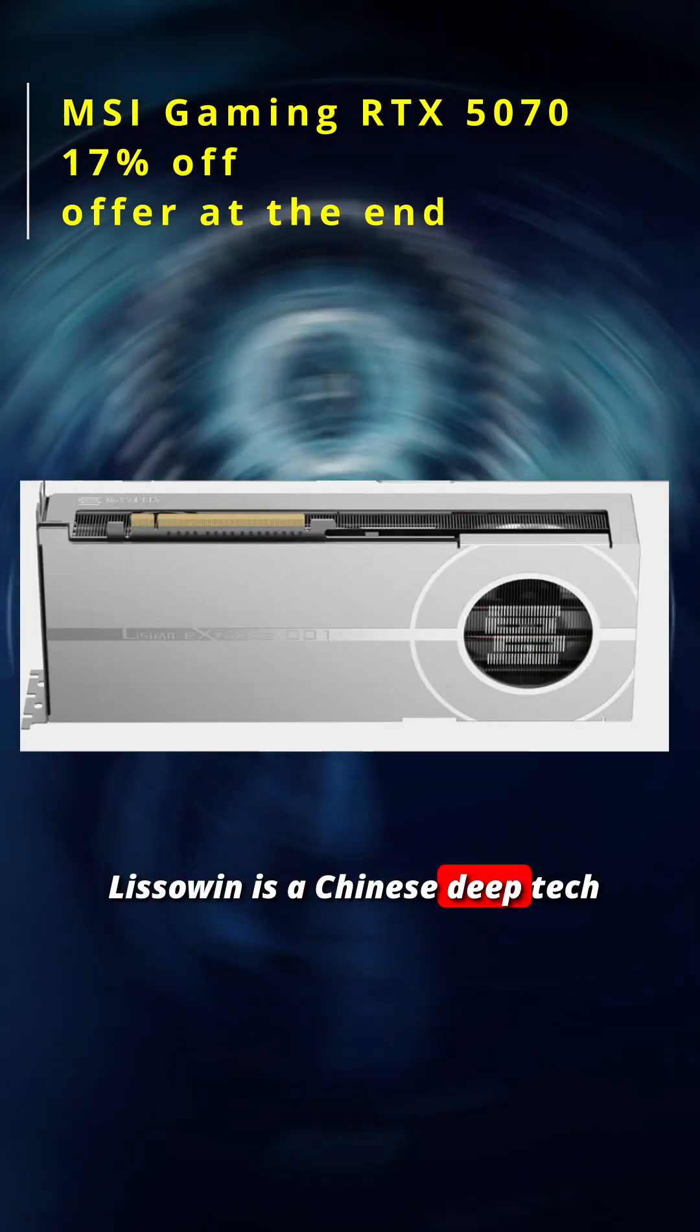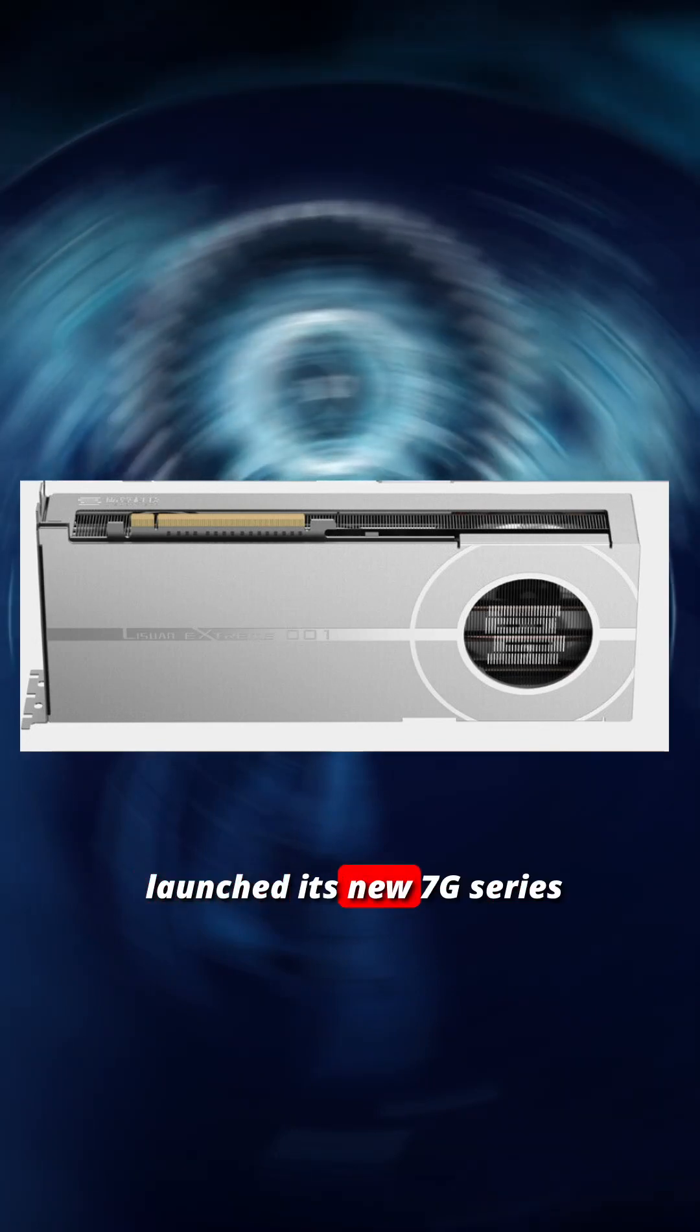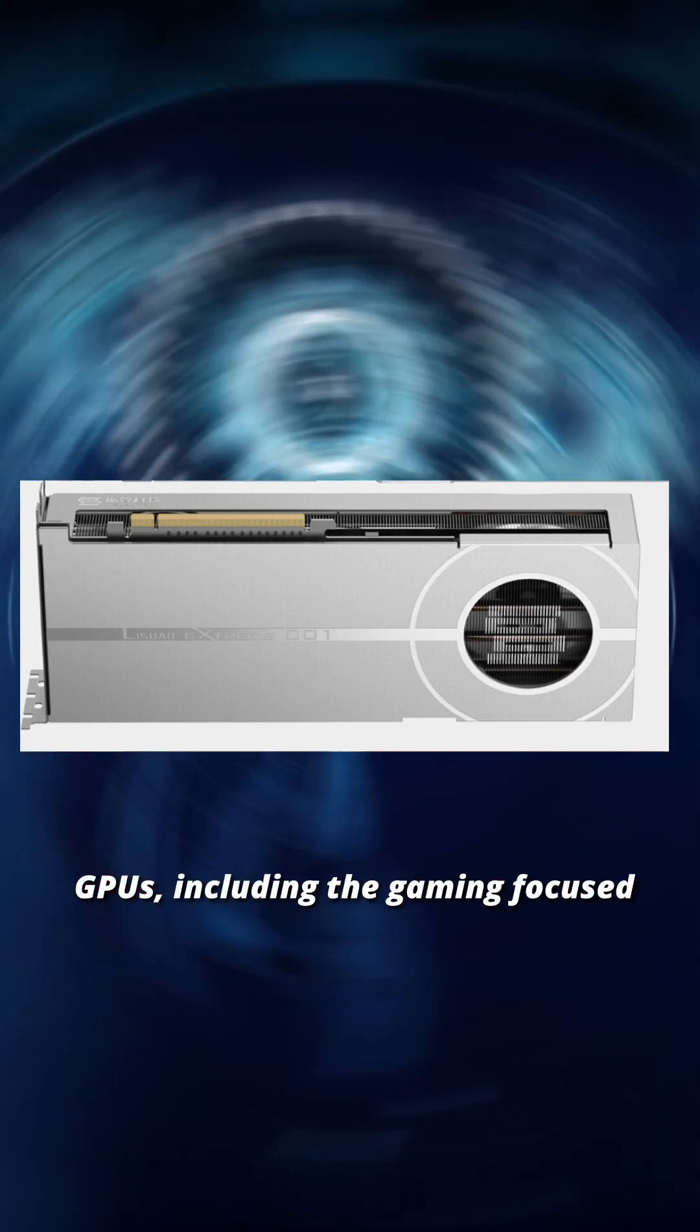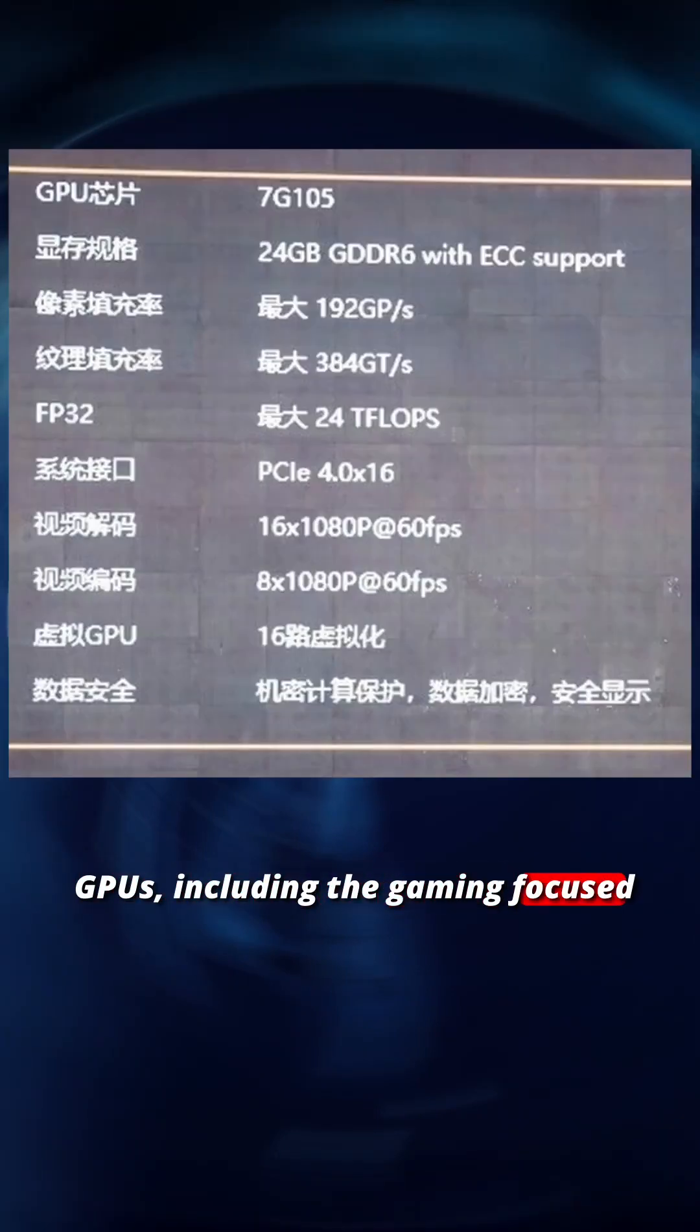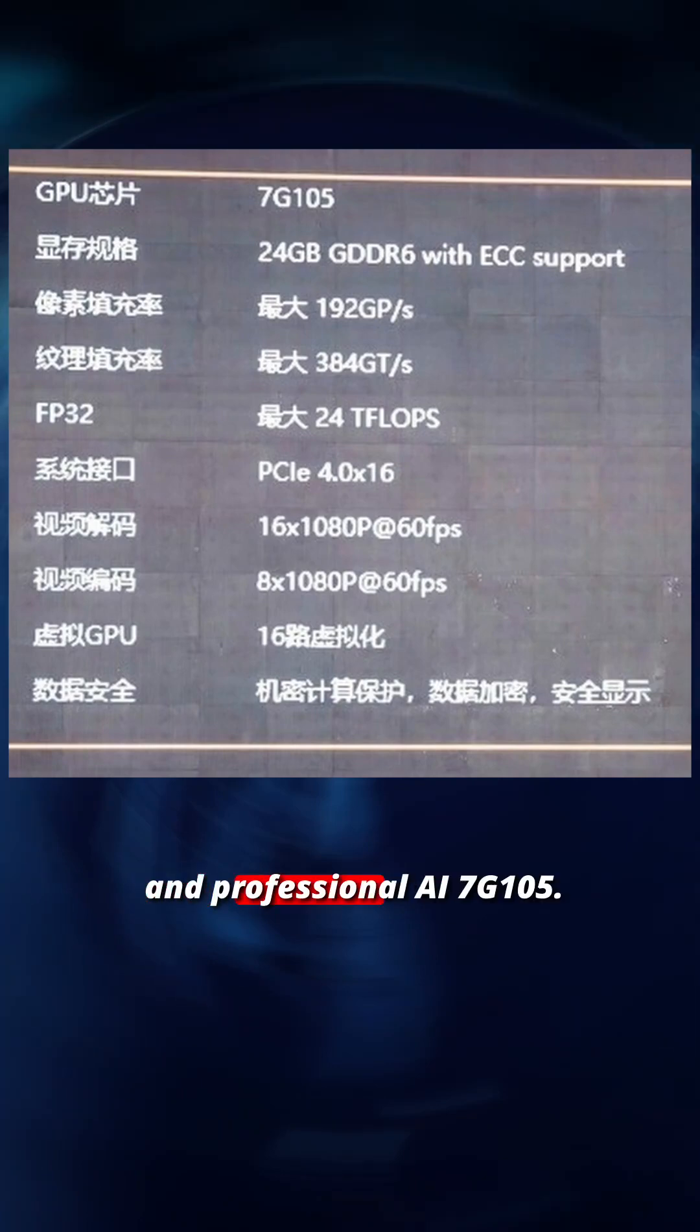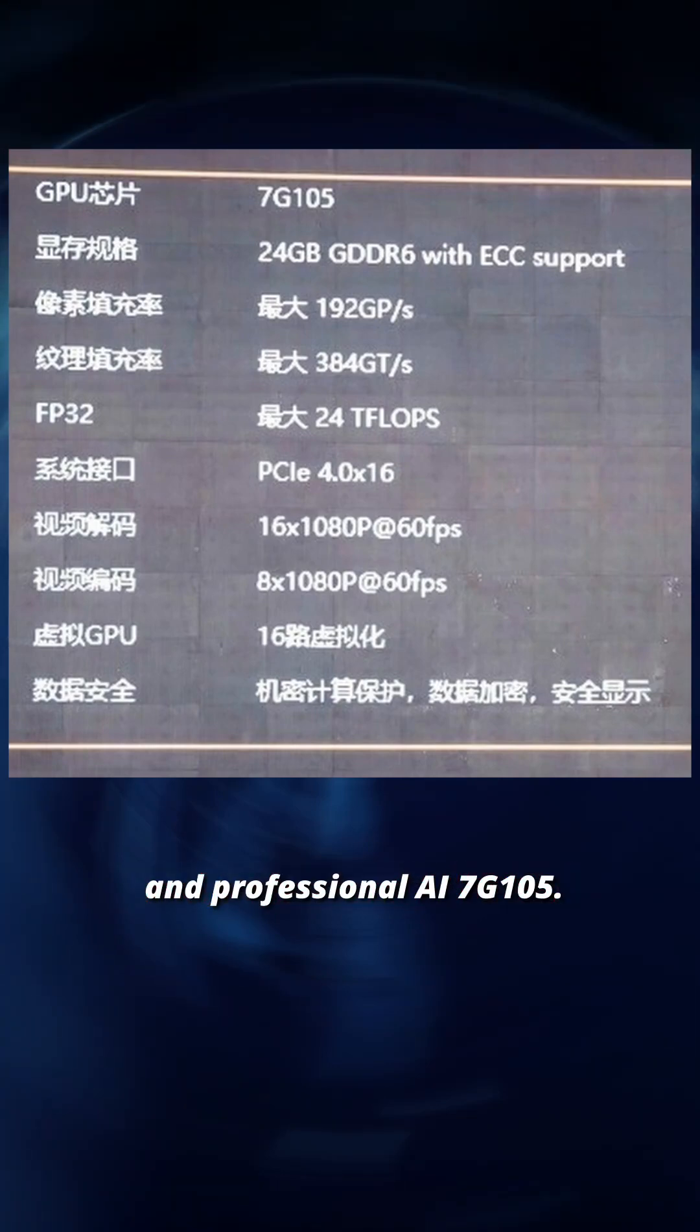Lissuin is a Chinese deep-tech startup that recently launched its new 7G series GPUs, including the gaming-focused 7G106 and professional AI 7G105.